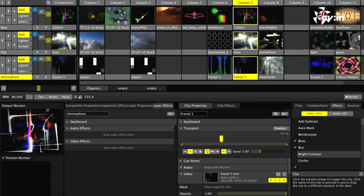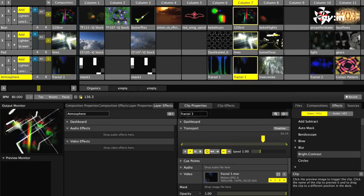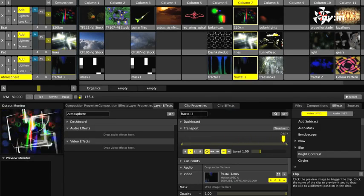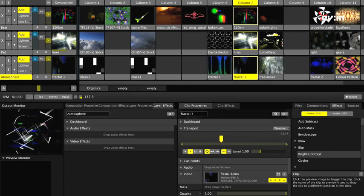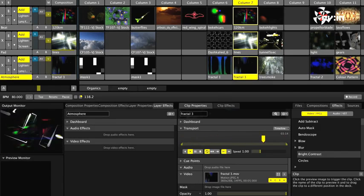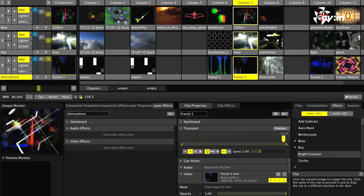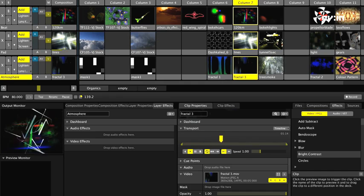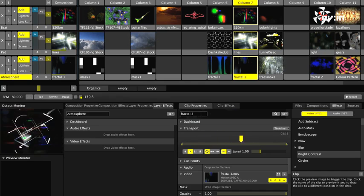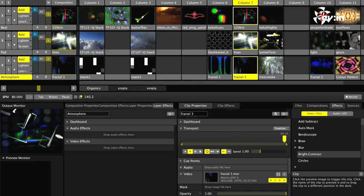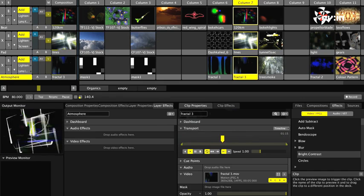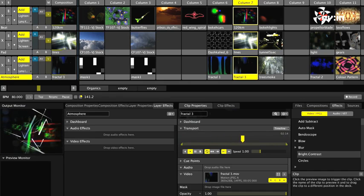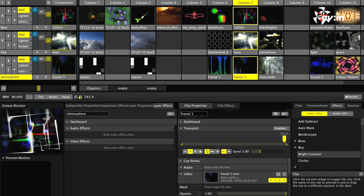Resolume Avenue is leading the way in bridging the gap between visual and audio performance apps. Among the tools available for AV performances, you can find playback of video and audio files, automatic beat syncing, beat looping, VST plugins, and the ability to control both audio and video effects at the same time.